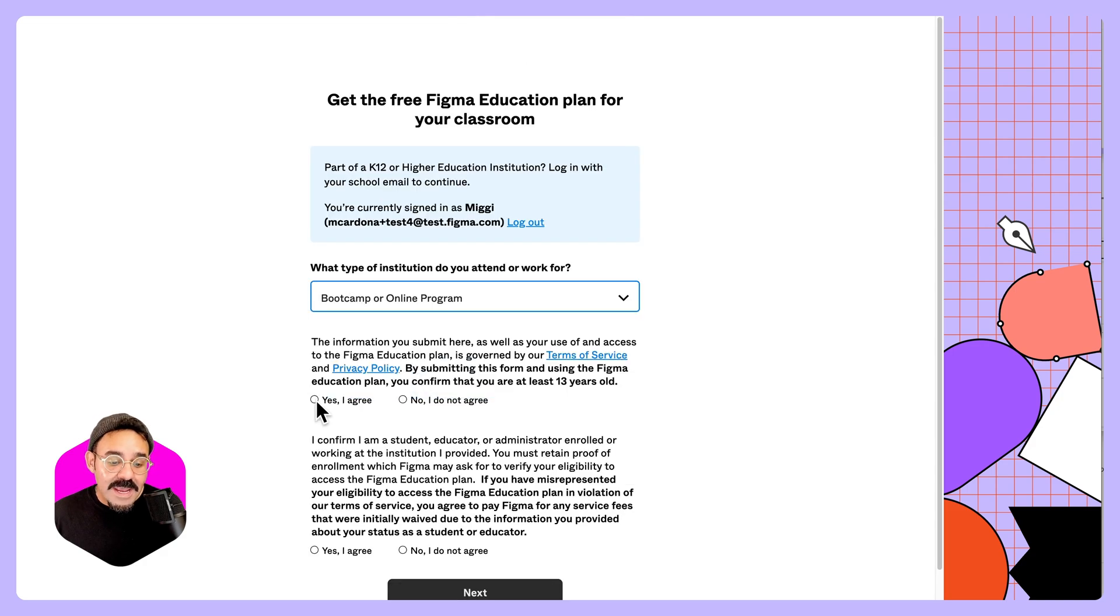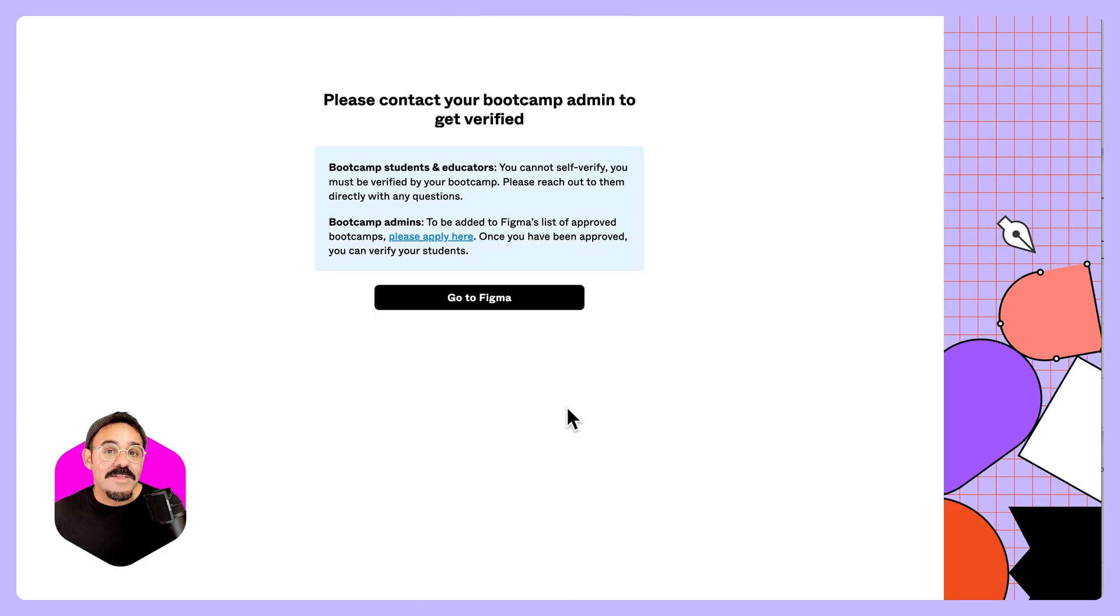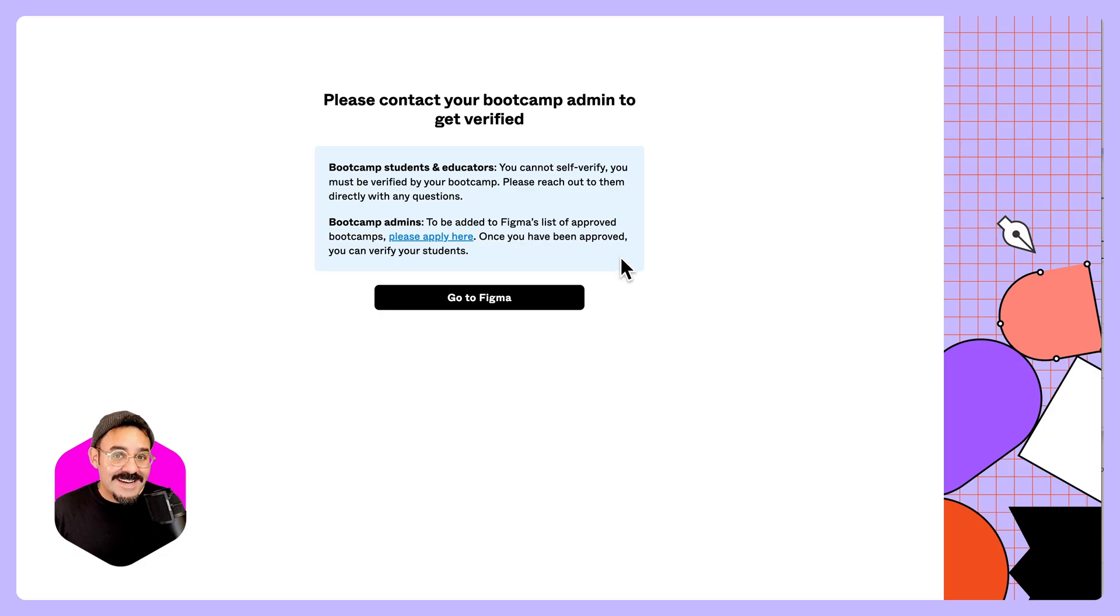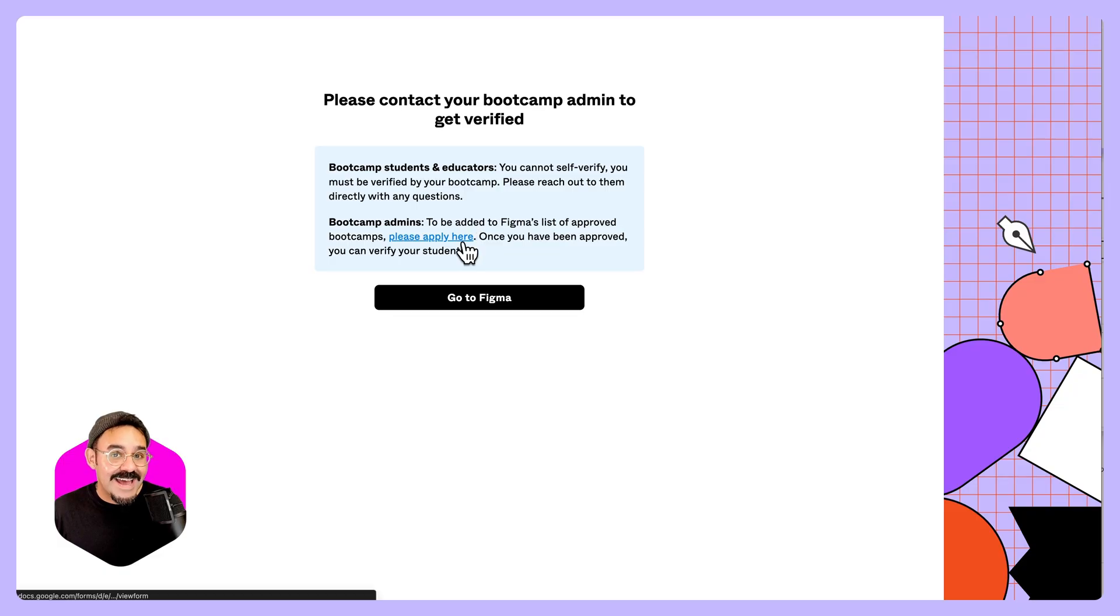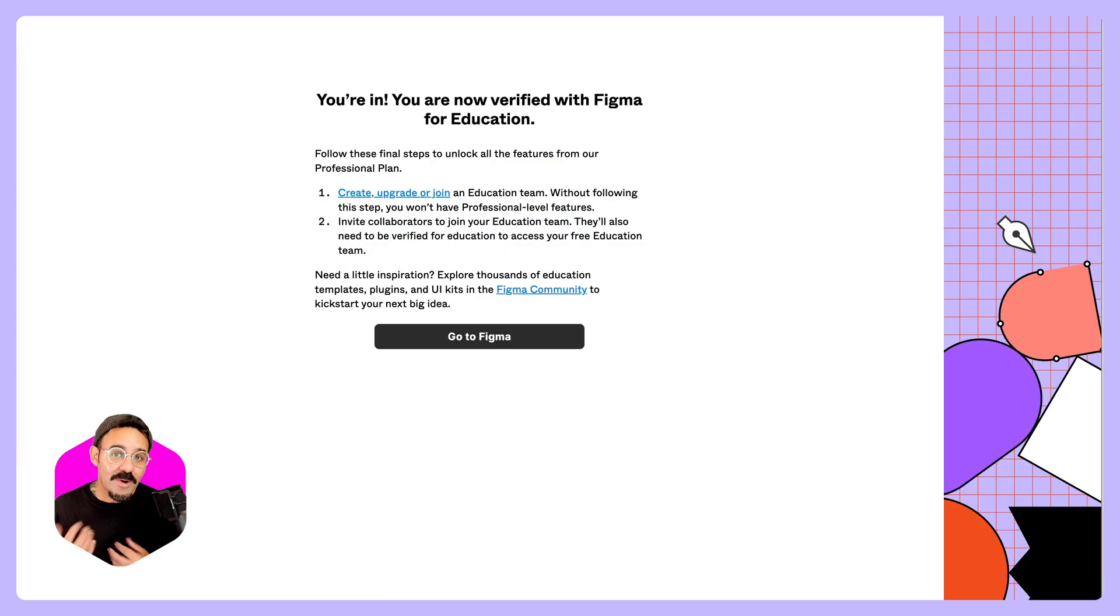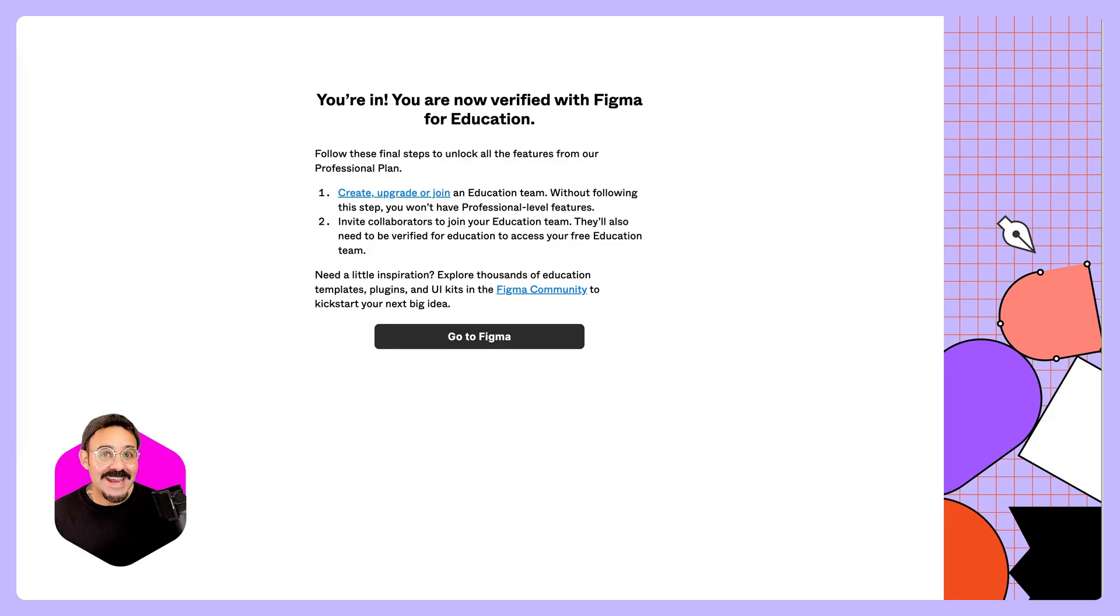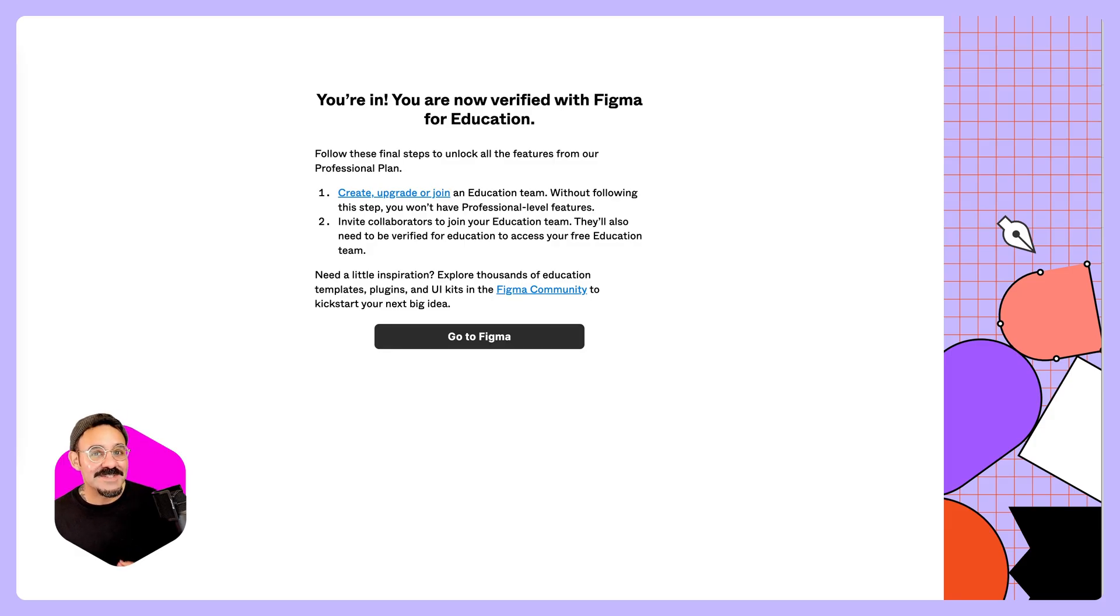If you're a boot camp or online program, the verification is going to be managed by your boot camp or online program. If you're interested in having your boot camp be a part of our education program, you can apply here. Once you've submitted your verification and you get verified, the next step is to create or upgrade to an education team. So, let's see how.